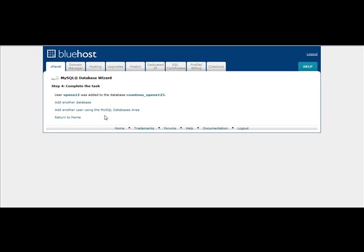So it now says User OpenX12 is added to the database, and it gives me the database. It's the first part of my host name, so your host name will obviously be different, the first part of the name. And this is it.